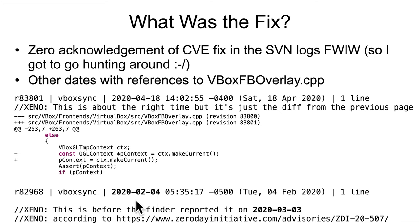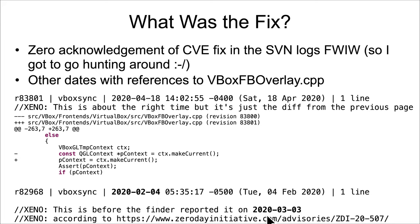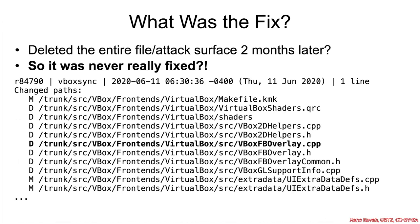Then furthermore, the next change back that referenced VBox FBA overlay was on February 2020. And the original reporter said that they reported it in March. So that was too early, that couldn't possibly be it. And then that essentially meant that there was no actual fix there.